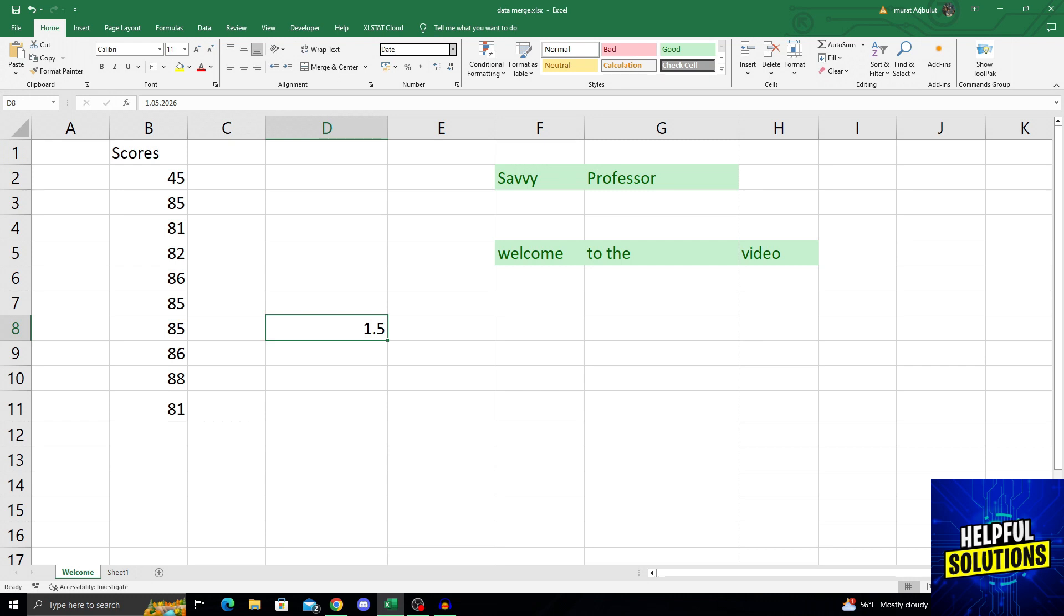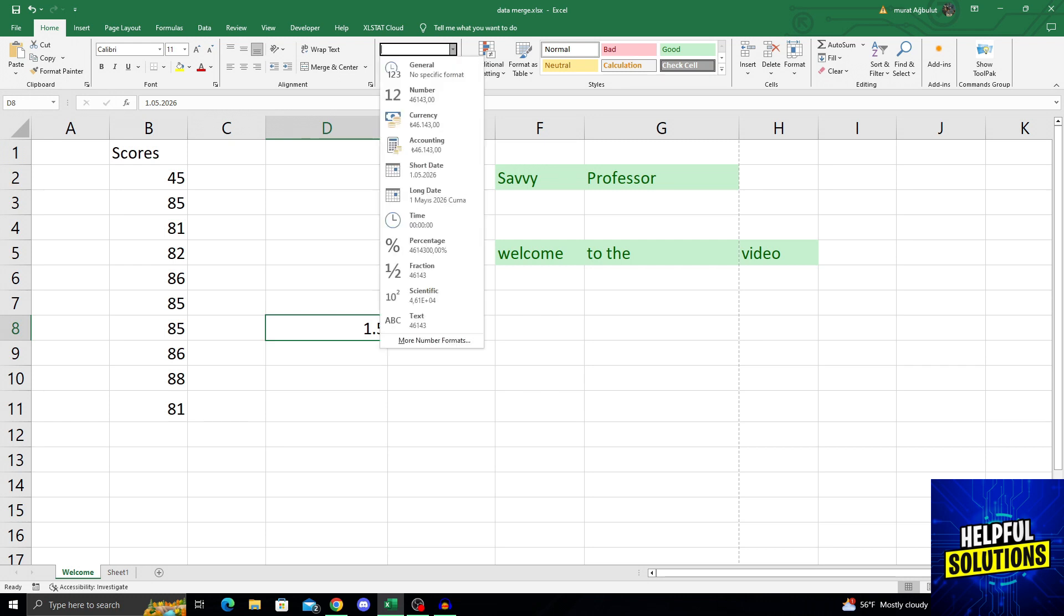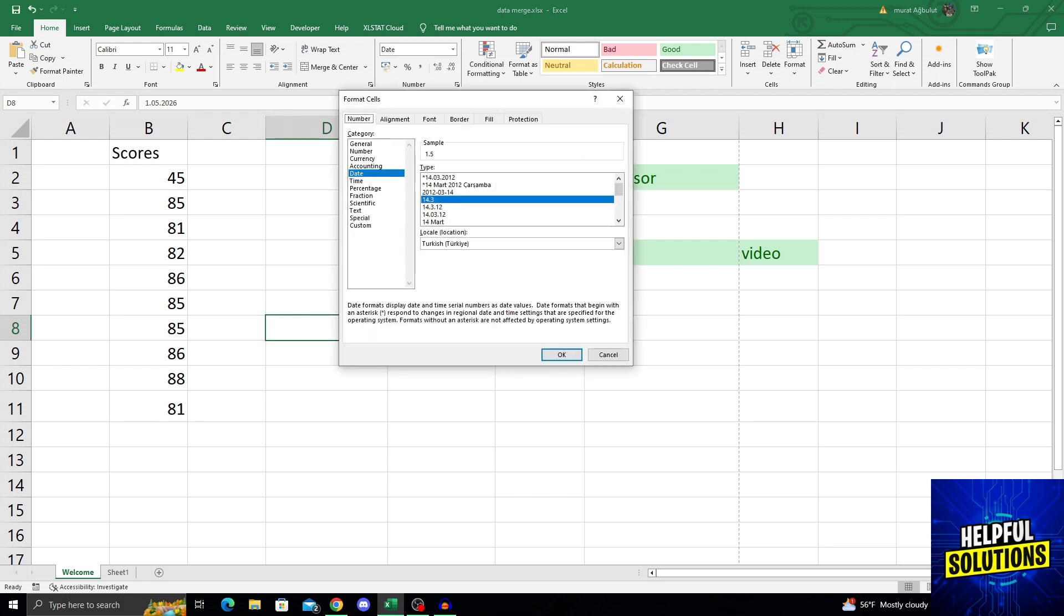Just click it like that. And then go all the way down for more number formats. Click on more number formats.